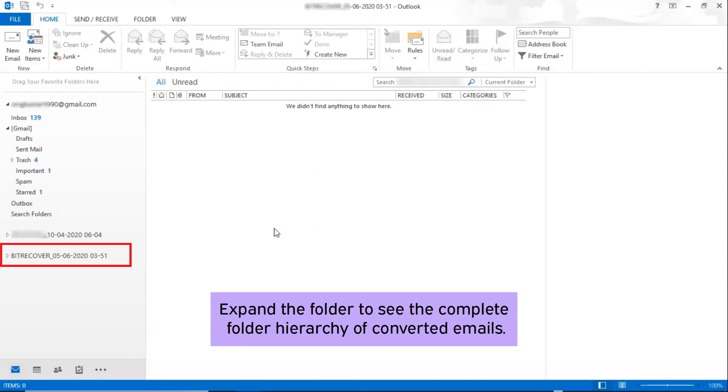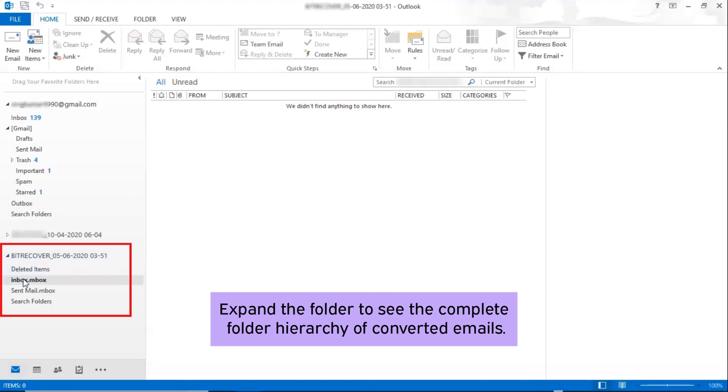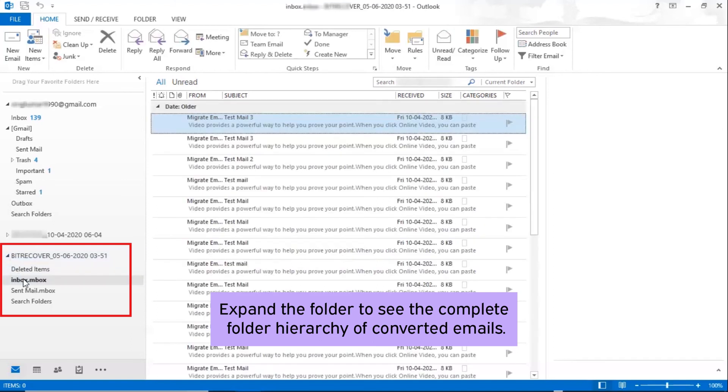Here, you can see the separate folder with the BitRecover brand name and conversion date and time. Now, expand the folder to see the complete folder hierarchy of converted emails.